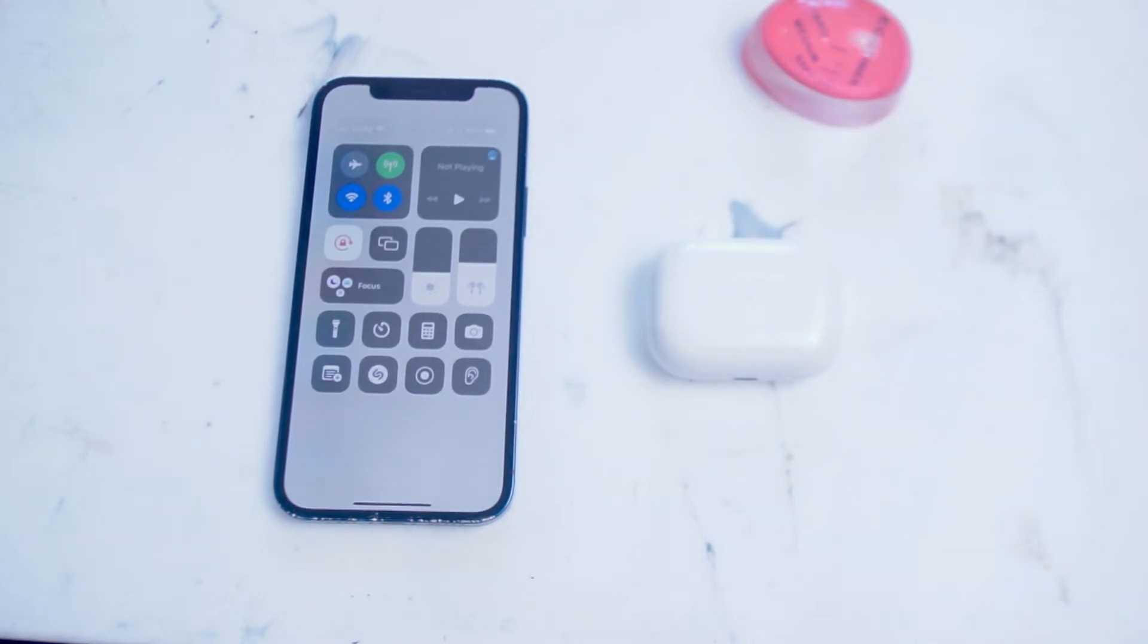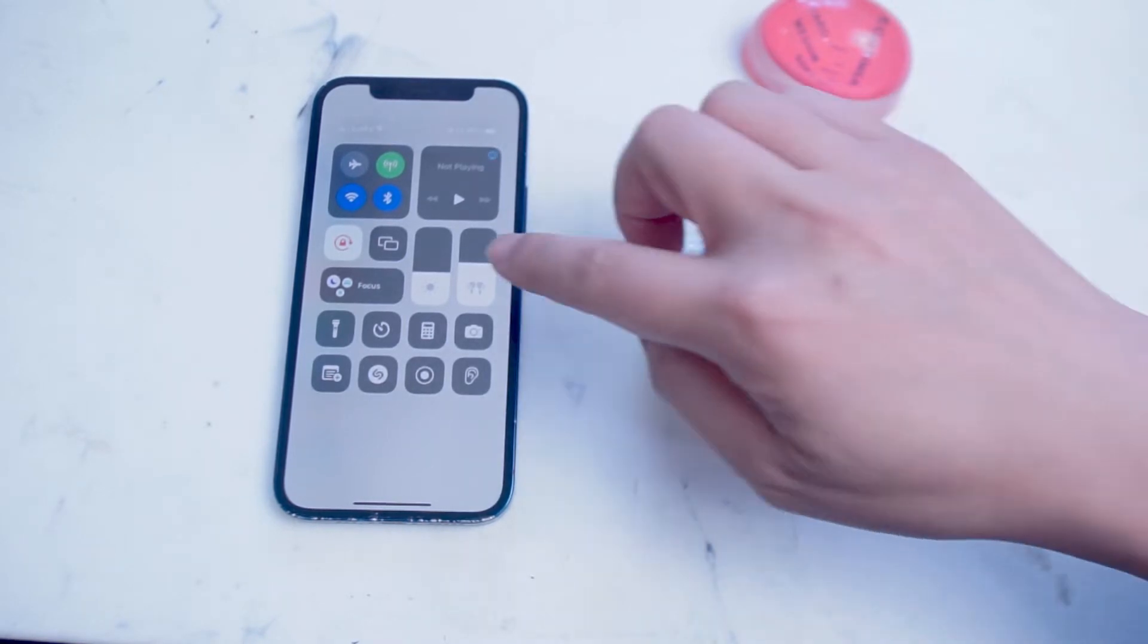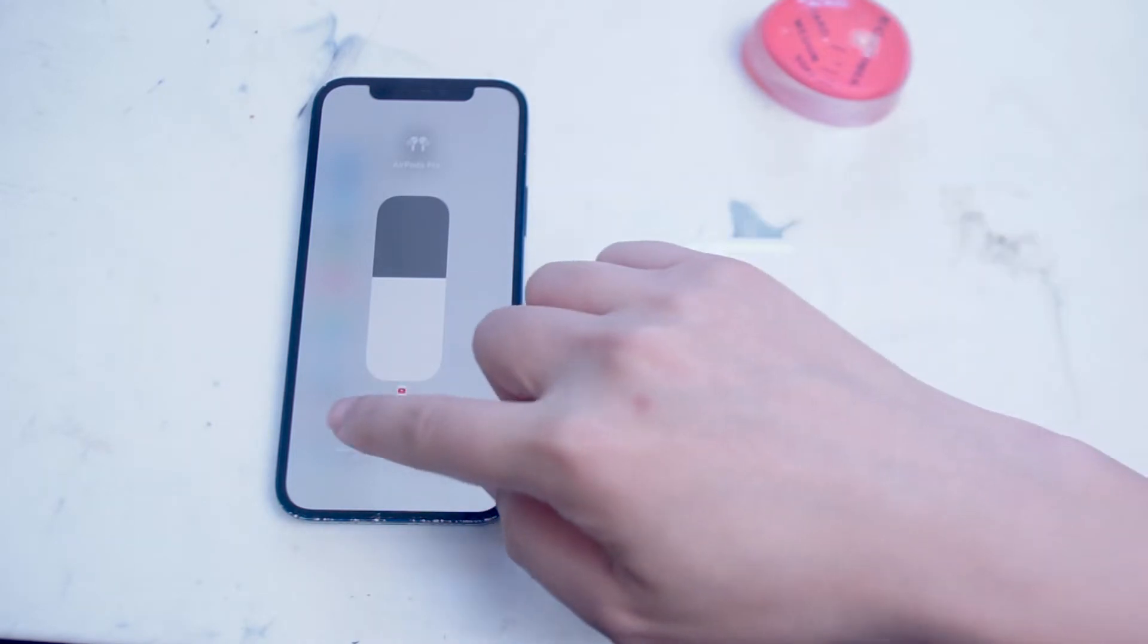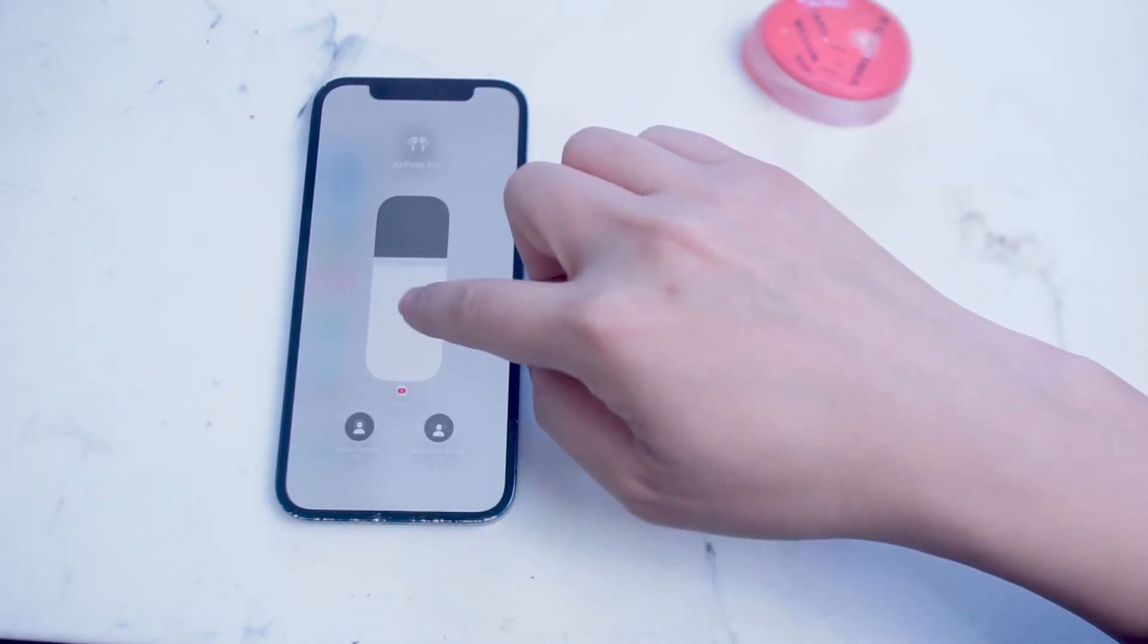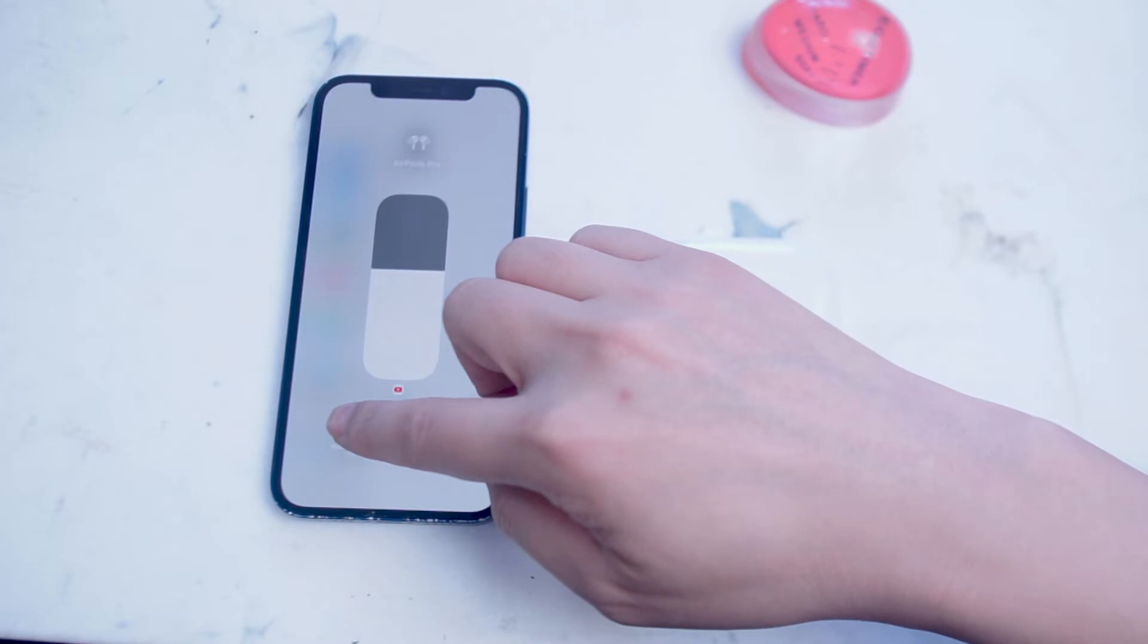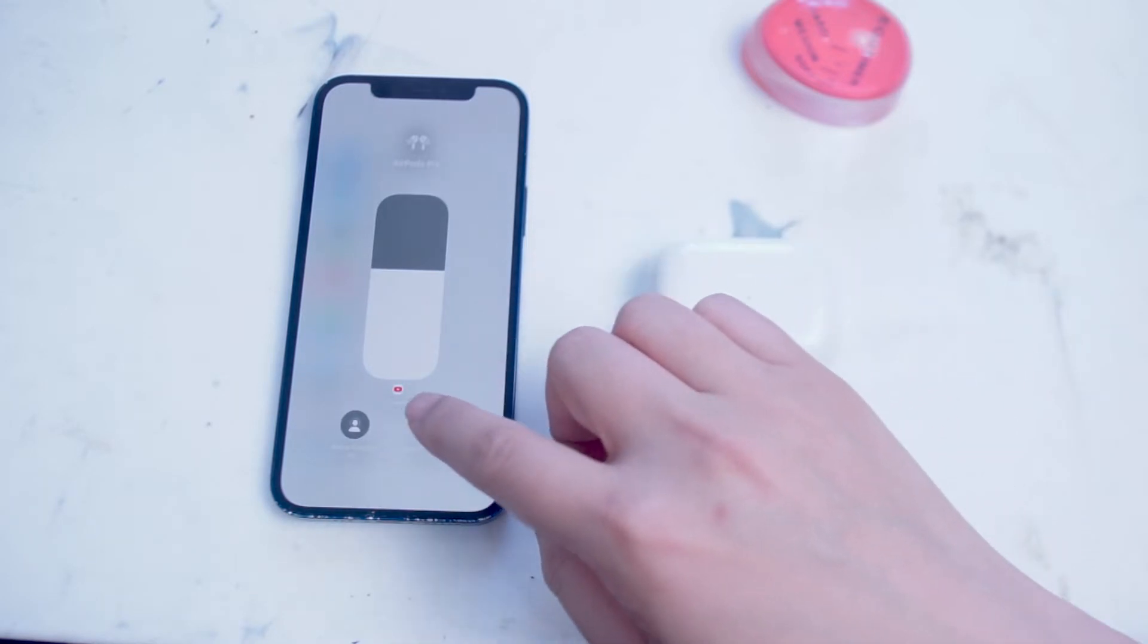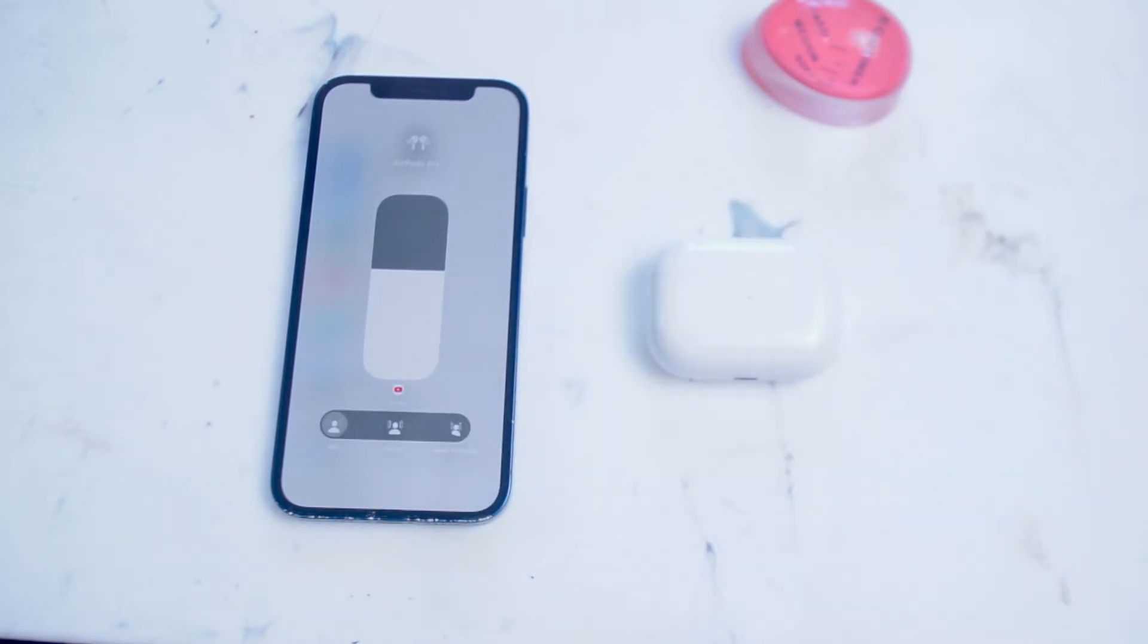...you get one, a larger volume slider, and access to your noise control, and also your spatial audio. If you hold down on noise control, you'll see that you'll be able to turn on noise cancellation, transparency, or turn it off altogether. Similarly, you can access your spatial audio if you have available media to play on your iPhone to enable spatial audio directly from Control Center.